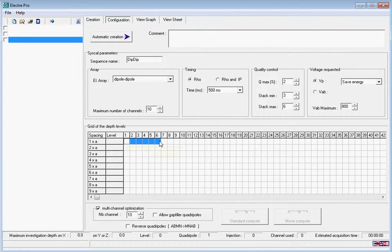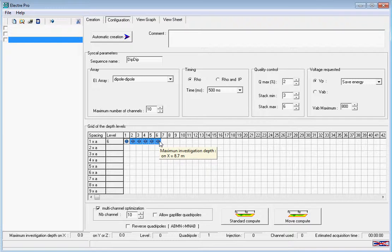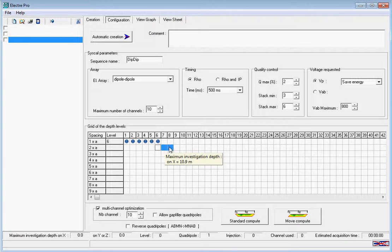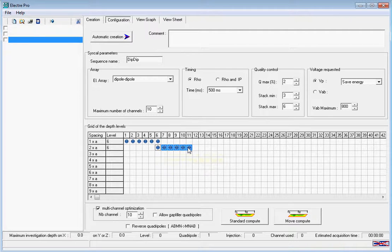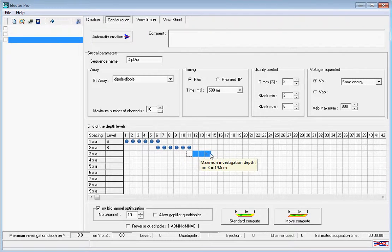We're then going to widen our A spacing to 2 times A and select another 6 depth levels so that the last one overlaps with the same depth level from before. We are then going to increase our A spacing again and drag a further 6 depth levels.